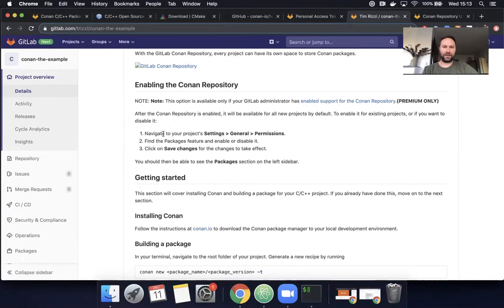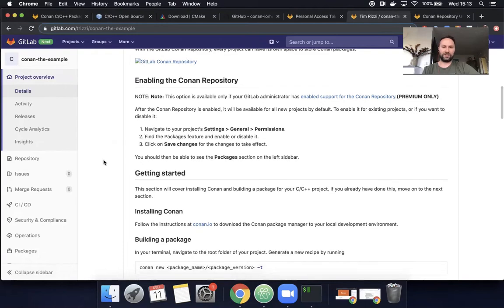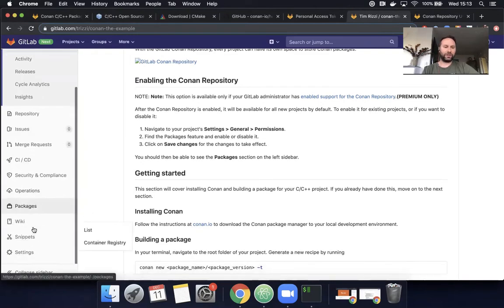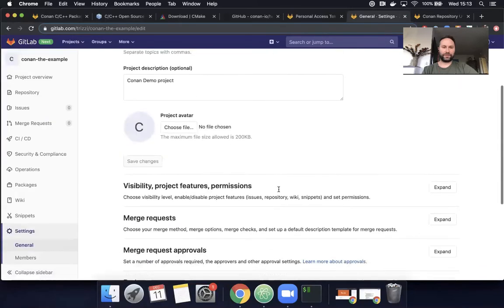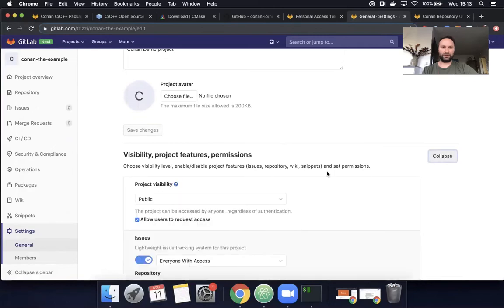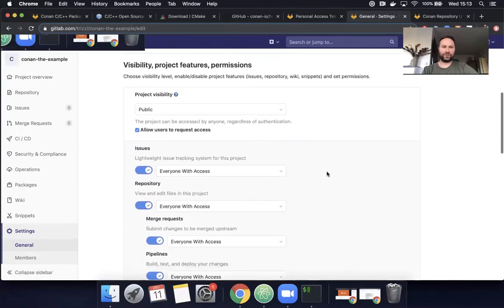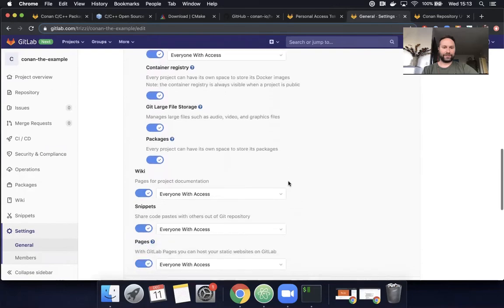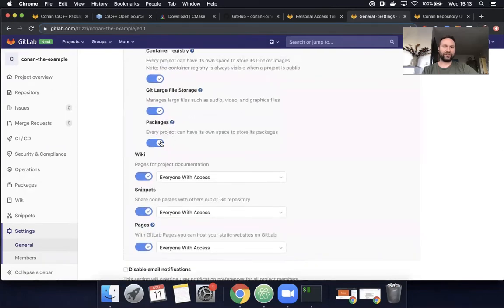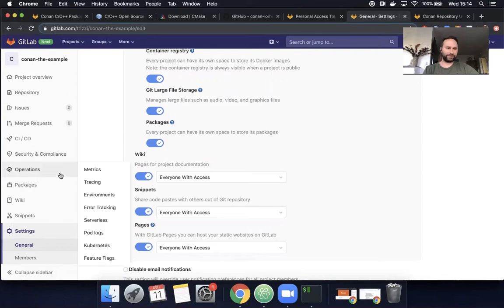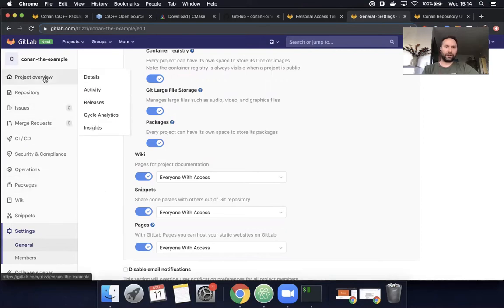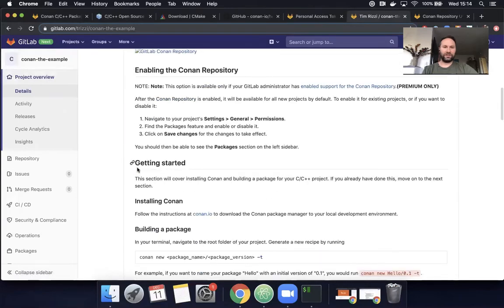Let's see, navigate to your project settings, general permissions. Well, actually this is enabled by default unless your administrator has changed it. But for GitLab.com, it is automatically enabled, but if you wanted to do it, you would go to settings, general, let's see, permissions would come up here. Sorry, I'll move slower. And then here we see packages. So this will actually enable and disable the Conan repository or the other package manager formats that we support. Okay. Let's go back to, so it's enabled.